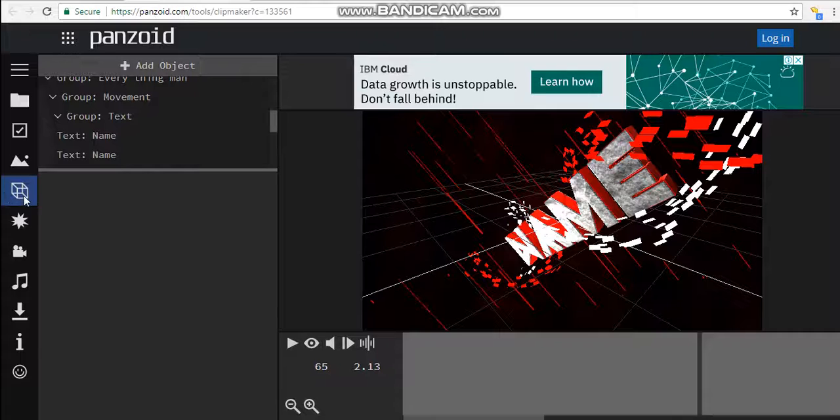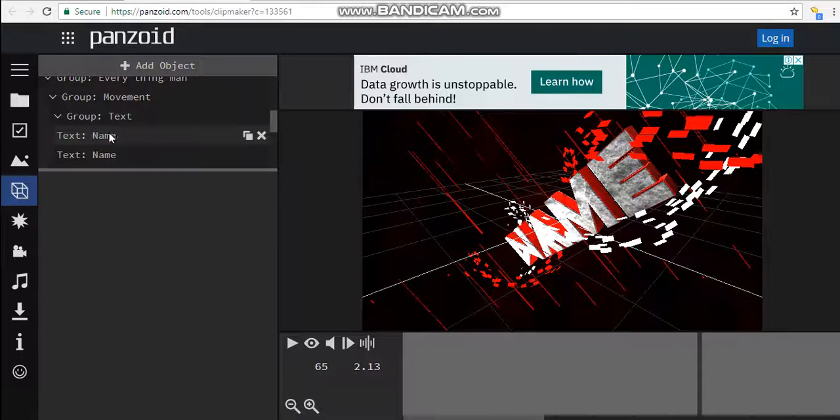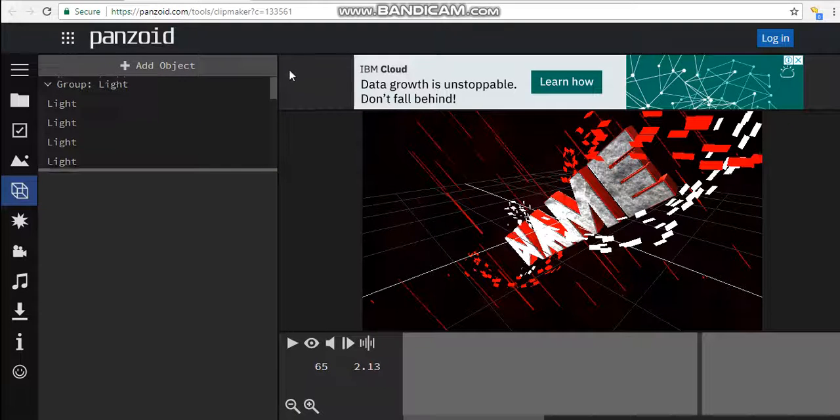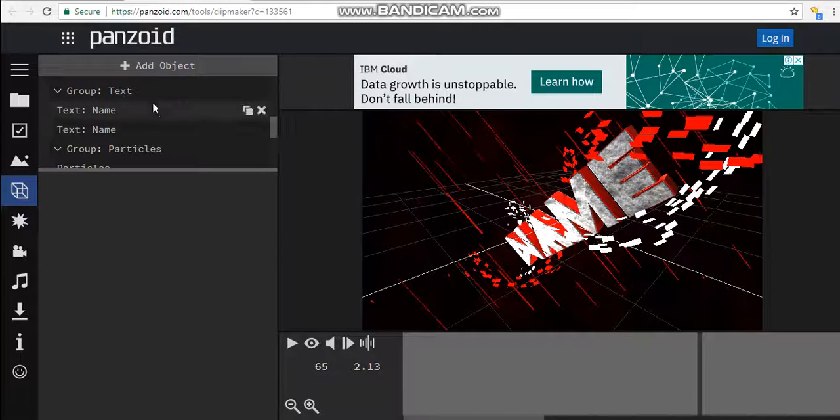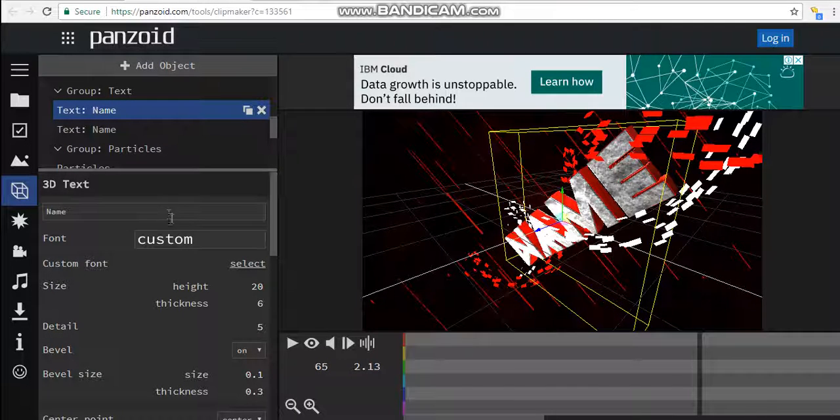Then you want to go to this 3D looking box kind of thing, and then you want to go to text. So once you're here, just scroll down to see text already and the name you want to change.